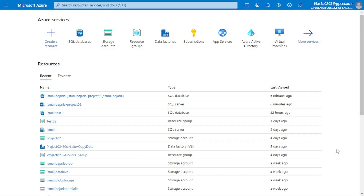Hello everyone. Today I'm going to show you how to connect Microsoft Azure SQL database to Visual Studio.